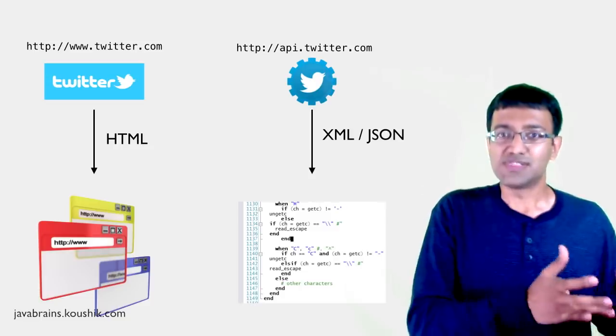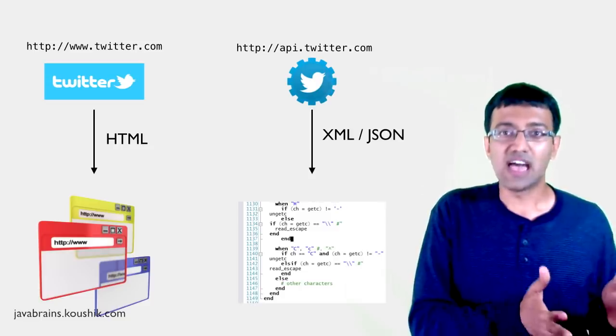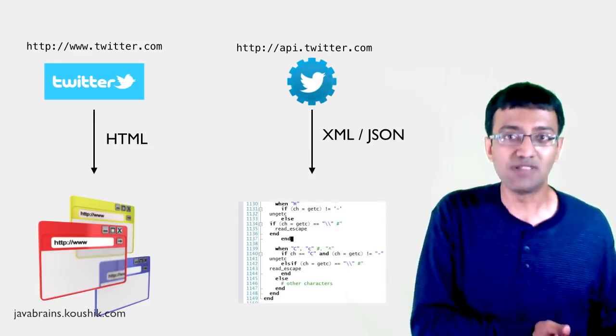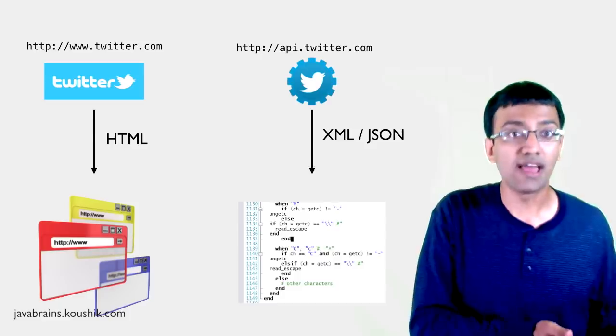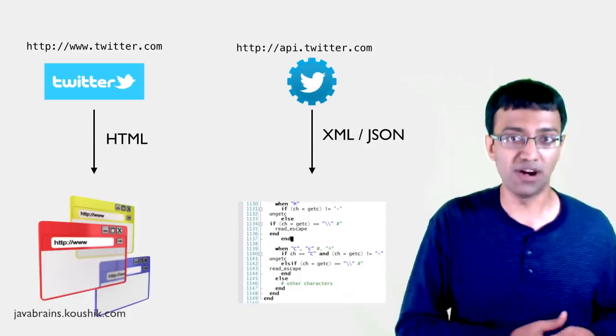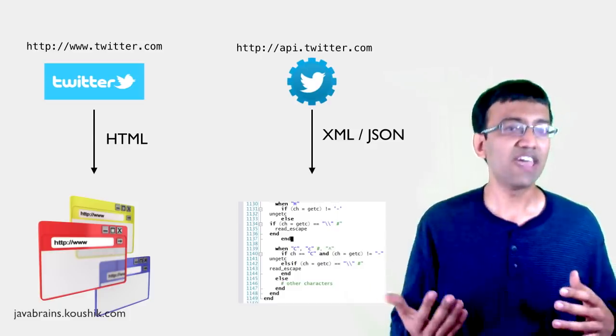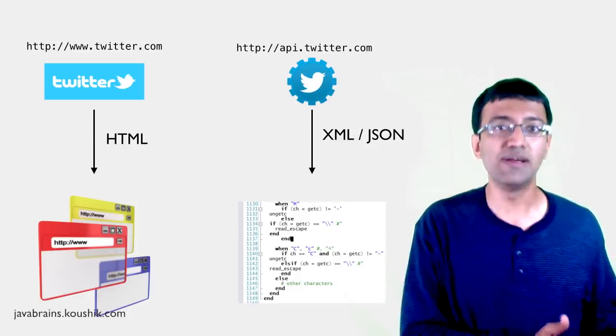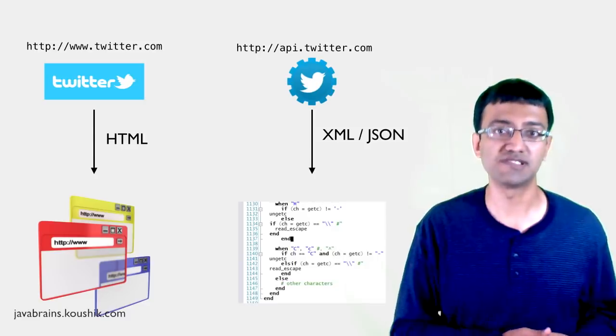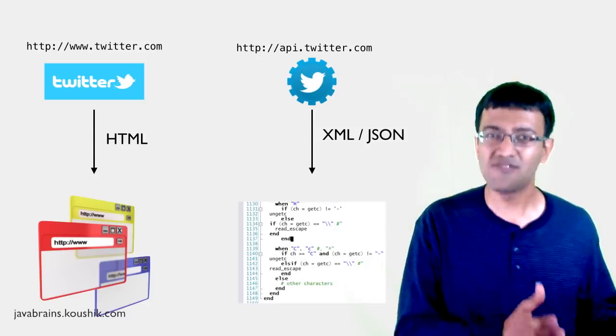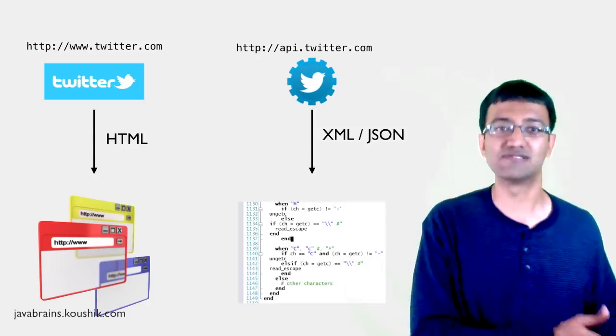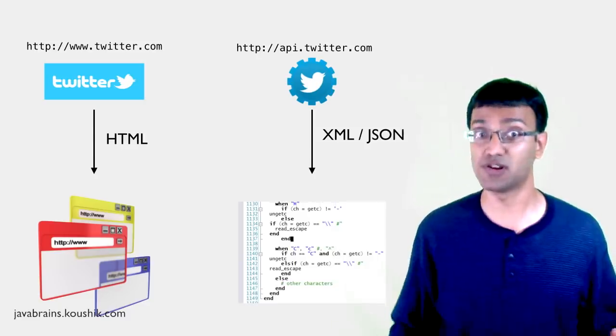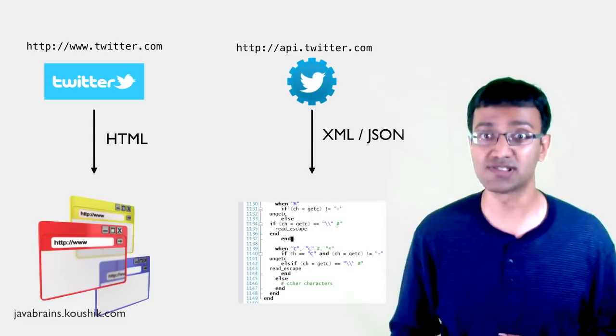This is what the developers can use from their code to read or write data to twitter. Since it deals with just the bare bones data, it's actually very easy for the developers to actually parse the data and then convert it into their objects in their code, their data structures, so that they can use it later. There's no need for all the fancy HTML and CSS in this case. So this is what we'll be learning in this course. So this is what we'll be building the online API part of it. Of course, there are many ways in which you can build such online APIs or web services.